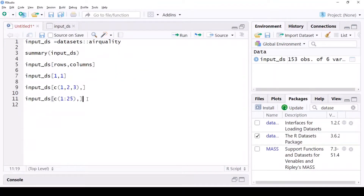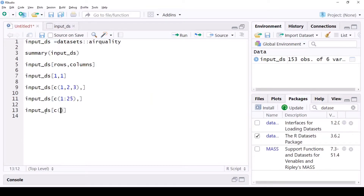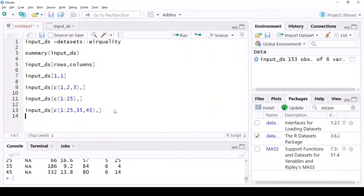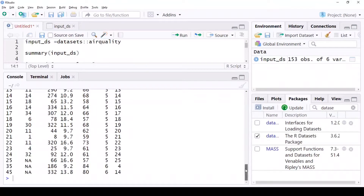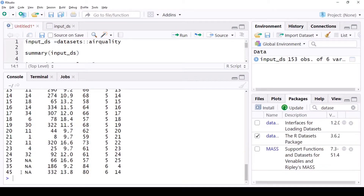You can also mix bulk selection with individual selection. Use a vector like c(1:25, 35, 45) — this gives you the first 25 rows plus the 35th row and the 45th row individually, combined together, for all columns. So all 25 rows plus rows 35 and 45.